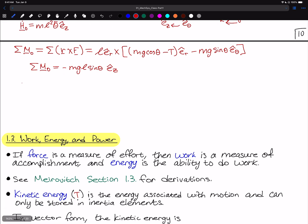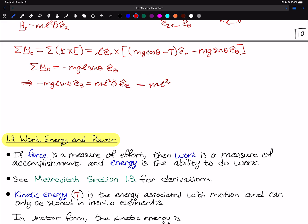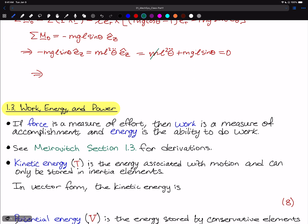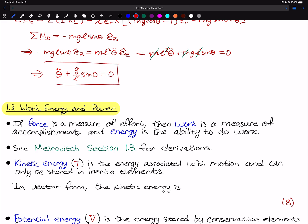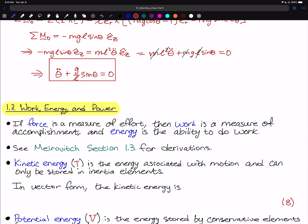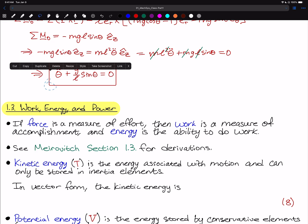Writing the full vector equation for Newton's second law: minus Mg*L*sin(theta)*E_hat_Z equals M*L_squared*theta_double_dot*E_hat_Z, from which we get M*L_squared*theta_double_dot + Mg*L*sin(theta) = 0. Dividing through by M and L, we arrive at theta_double_dot + (g/L)*sin(theta) = 0. This is the standard equation of motion for a pendulum.